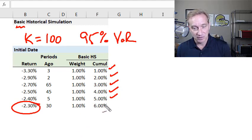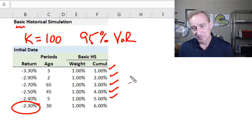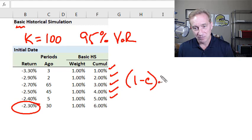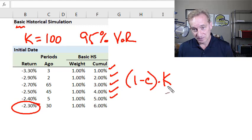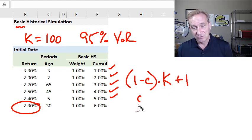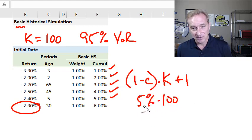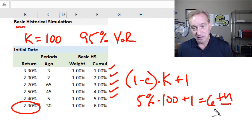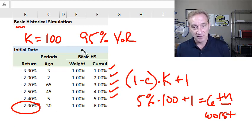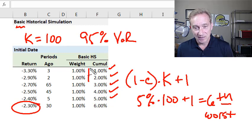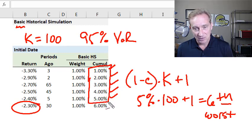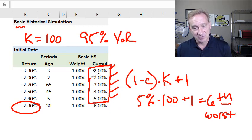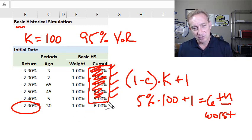As a 95% VaR, we retrieve the 6th worst return. Formulaically, that's (1 minus our confidence level) multiplied by the number of periods in our window, plus 1. So for a 95% VaR, that's 5% significance times 100 plus 1, equals the 6th worst return. I think this is the best approach because it's assigned by Kevin Dowd in the FRM, and it's intuitive — we square off the 5% worst tail and locate the return just adjacent and outside that tail as the VaR quantile.